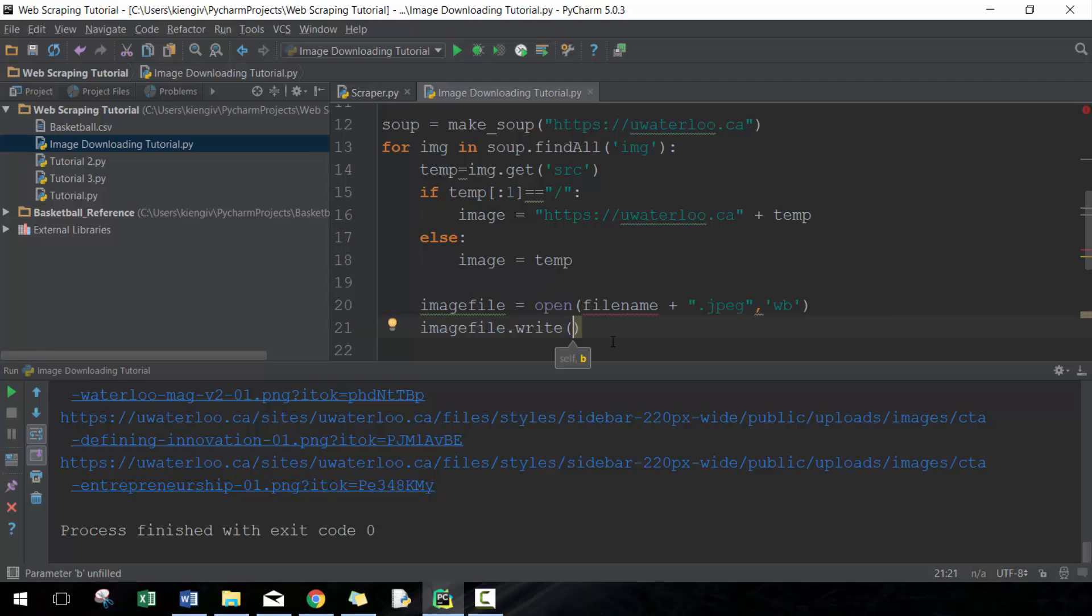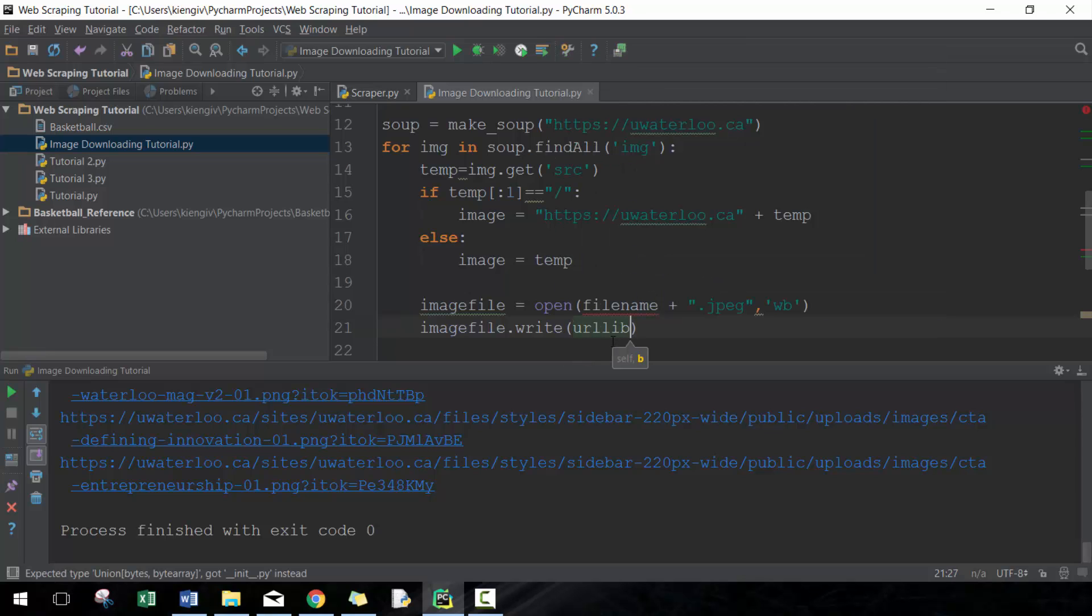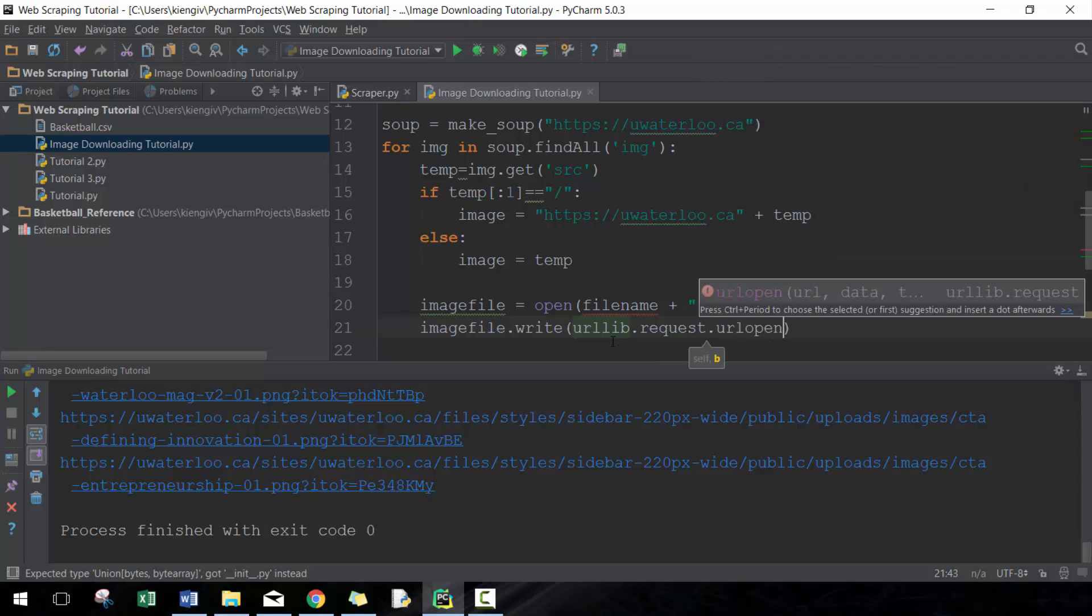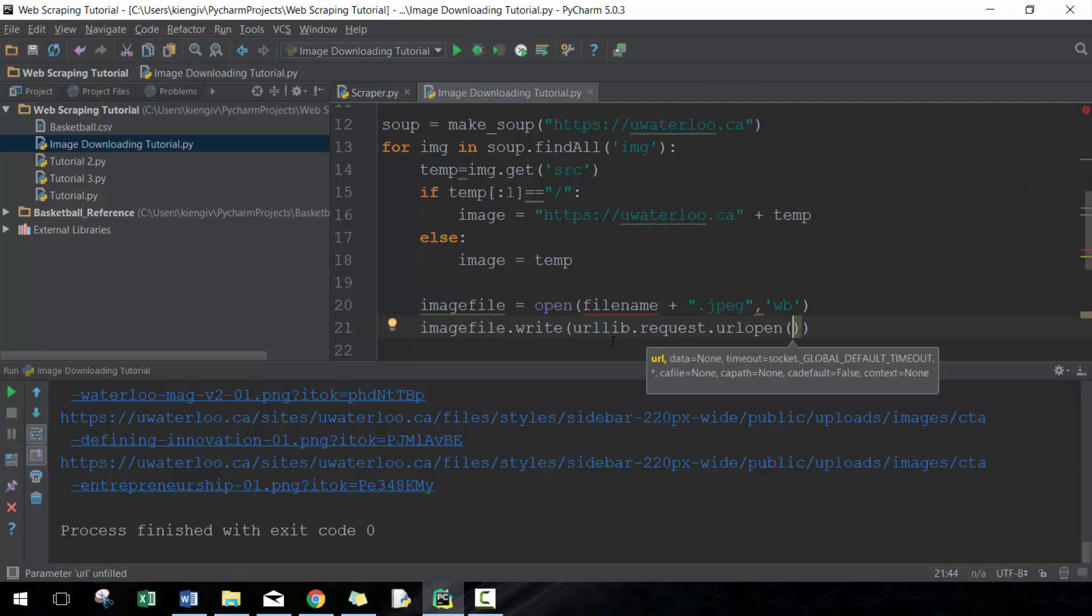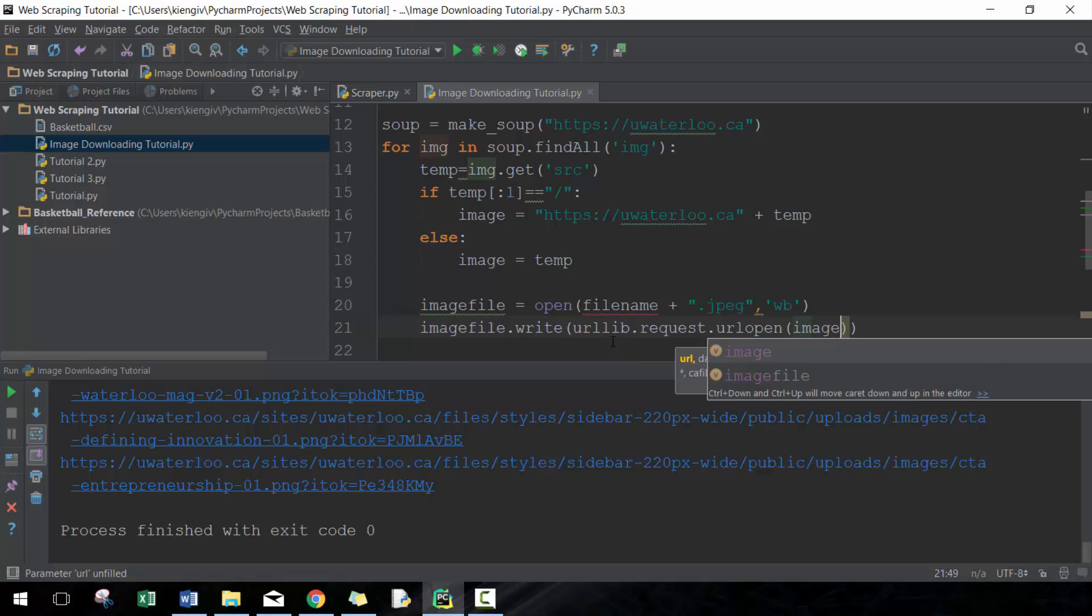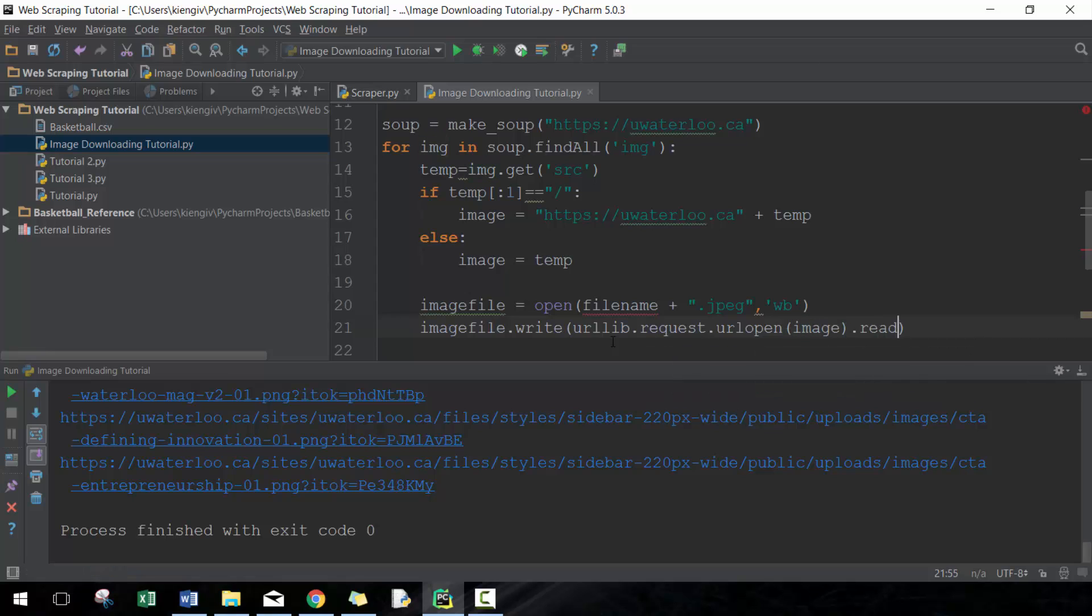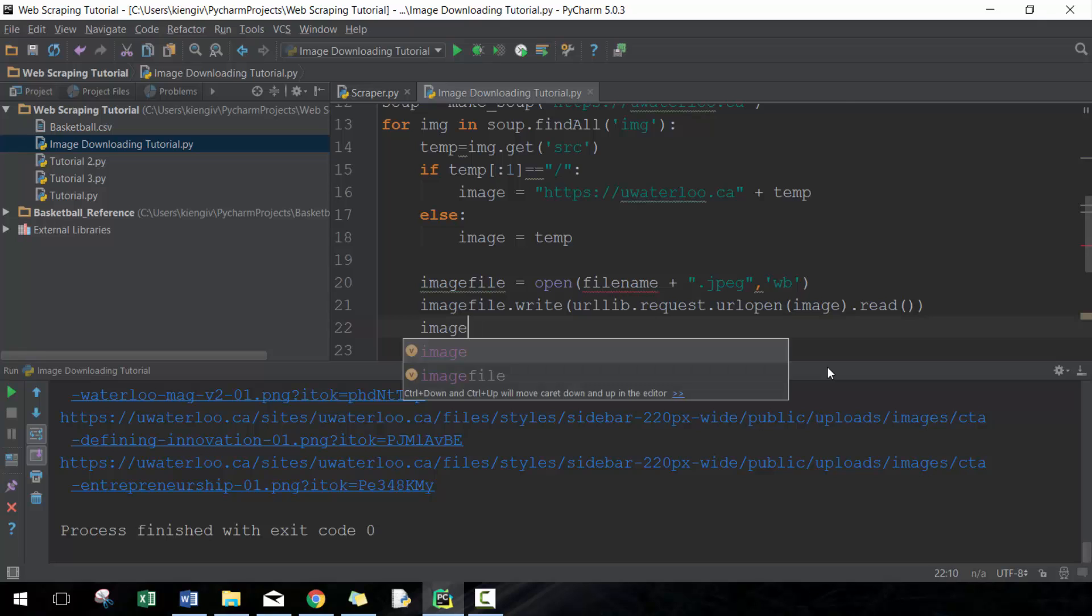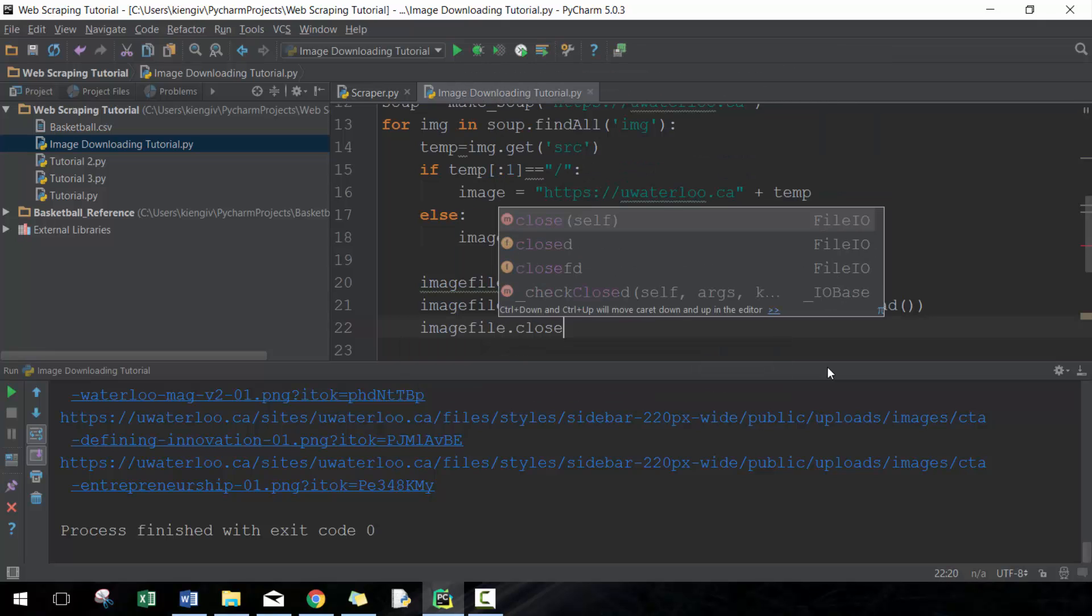What we're going to do here is urllib.request.urlopen, and then I'm going to give it the link here. Then I read the file, right? So it's going to go to this link, read it, and then write it to this file. Then I'm going to close this afterwards just so we can go on to the next one. Pretty straightforward.